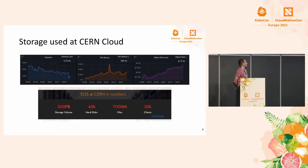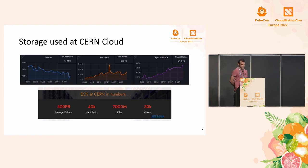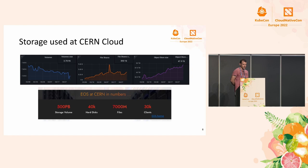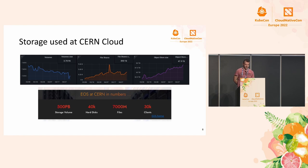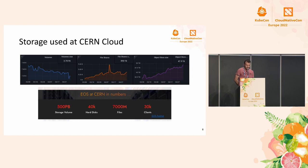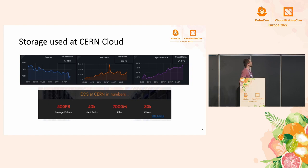All storage is backed by Ceph. It's mostly application and user data. For things like physics data and machine learning models, we use EOS, which peaks at around 500 petabytes including tape archives. This is all a lot of data, but for the purposes of this presentation, we will only focus on the file shares — that's around 900 terabytes.